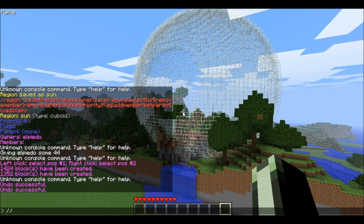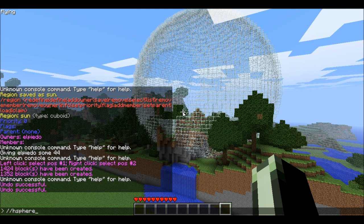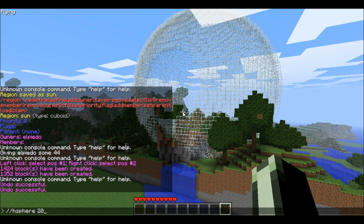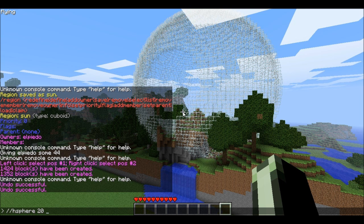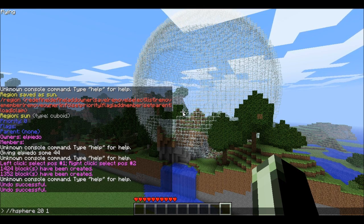But I'm going to do the hollow one, because it's easier to show. Then what you want to do is type in the block item number that you want — 20 is glass — and then you want to do the size. So maybe I want to do 12.